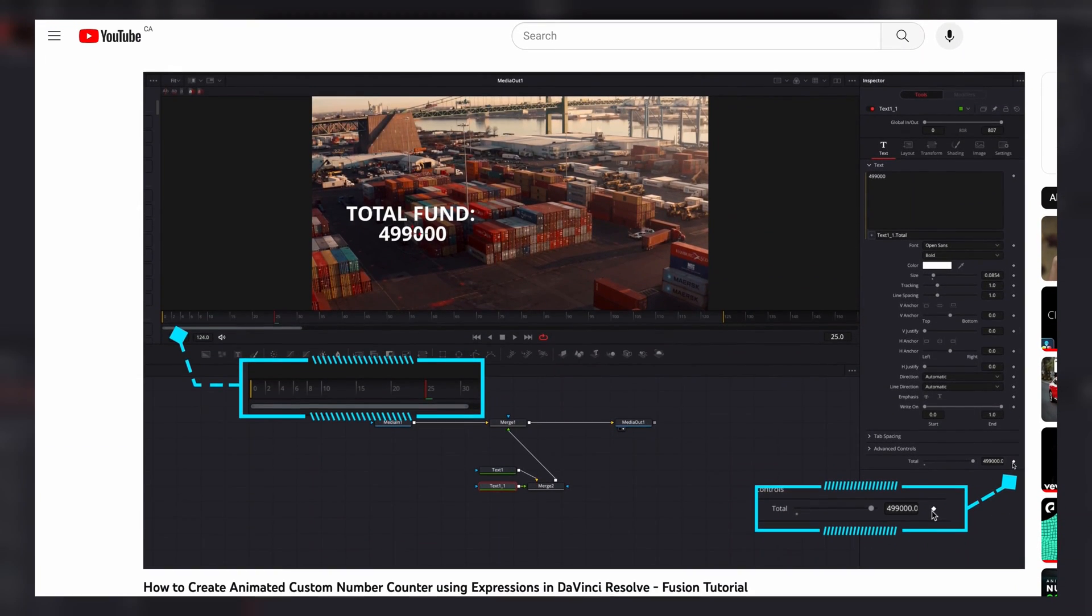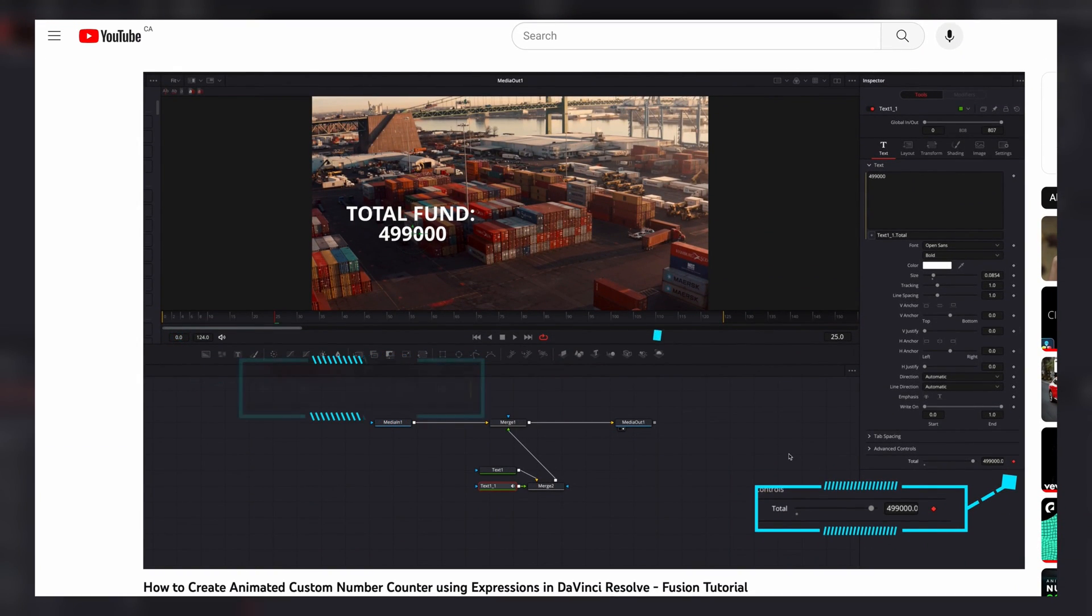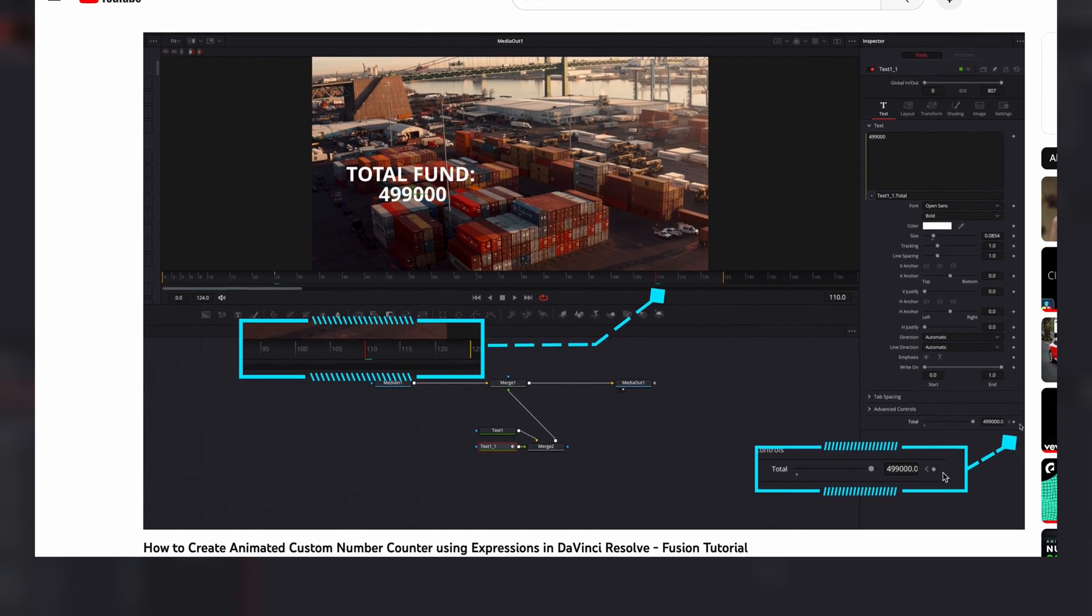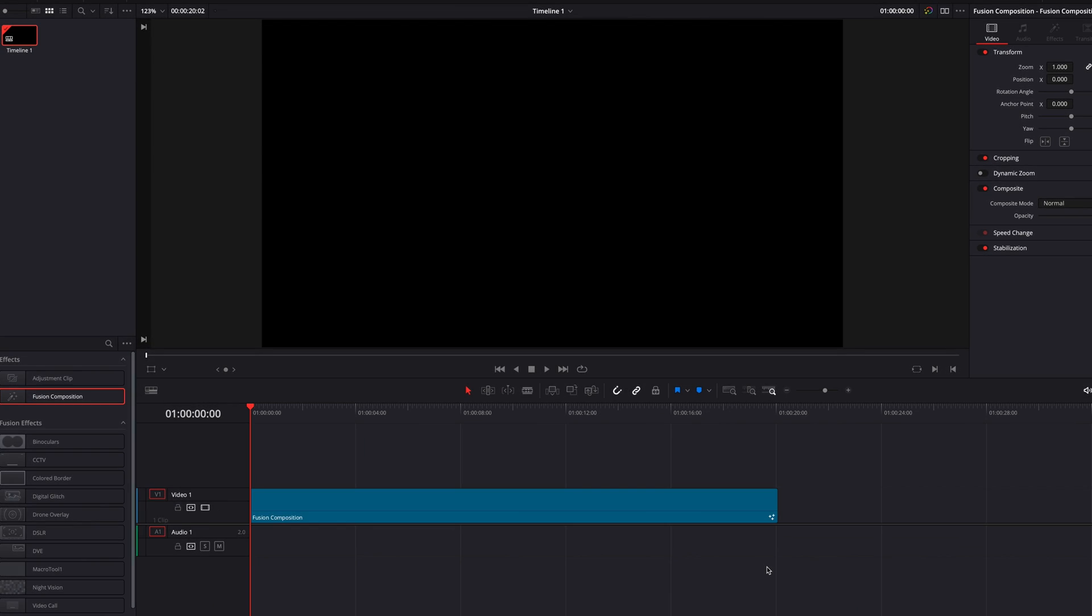Hey, what's going on, guys? In today's tutorial, we're going to expand on what we discussed in a previous video on how to create a number counter. So without further ado,